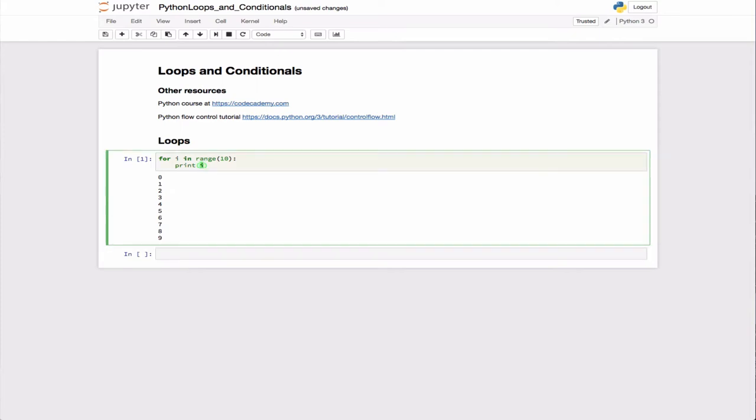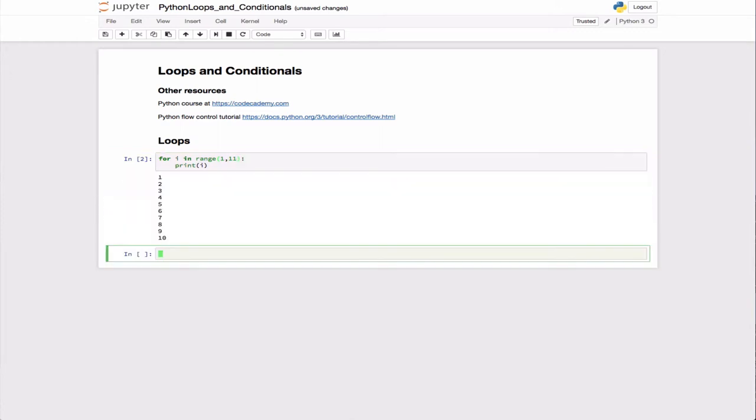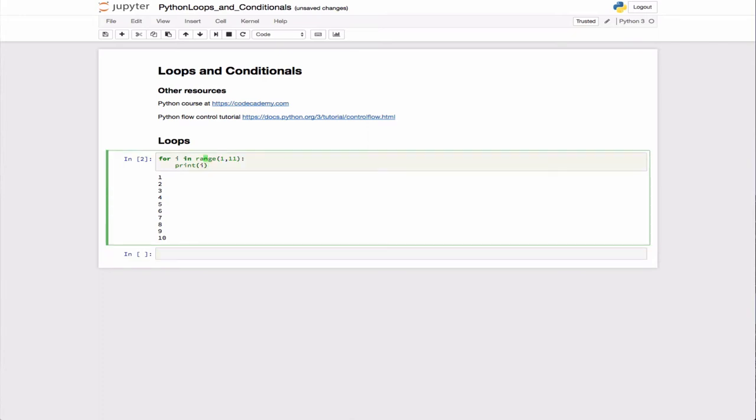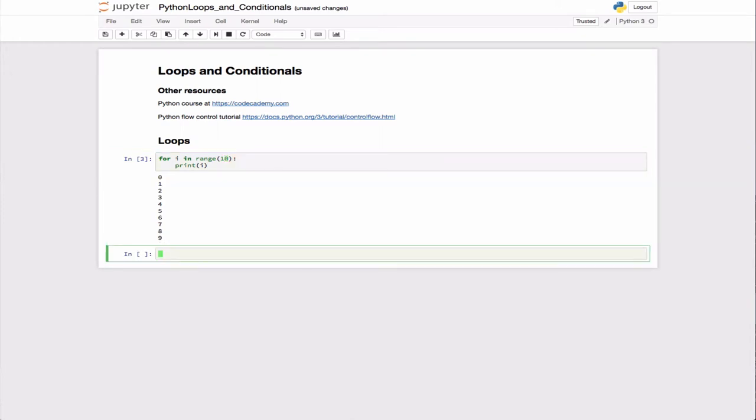The range command does take additional arguments. You can say range from 1 to 10, or if you really want to go from 1 to 10, you'd have to say 1 to 11. But I usually find it's better to just start with 0 and loop over from there.